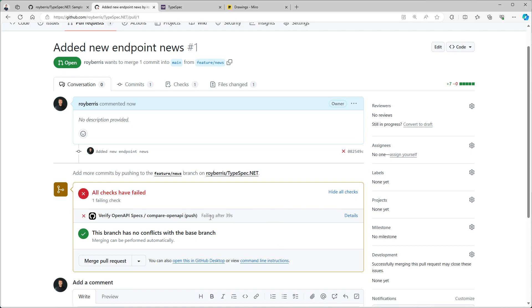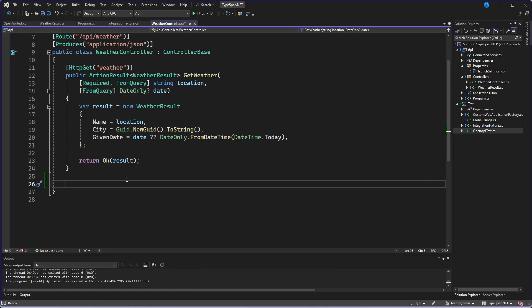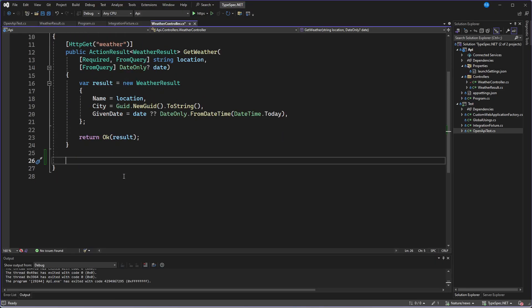So it has failed. And that's of course because our new contract has a new operation which we did not define in our backend. So let's quickly go to our backend and write it.